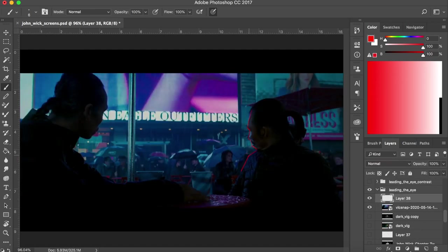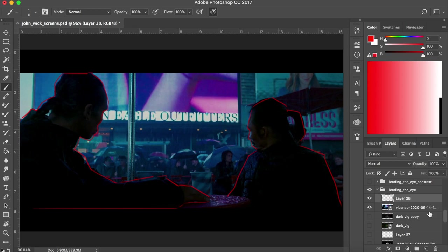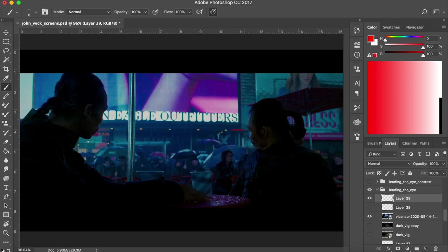Another way to make the viewers look at a certain direction is to make the characters in the scene look in that particular direction. We as viewers tend to look where we see the others looking because we suspect there must be a point of interest there, just like in this shot.